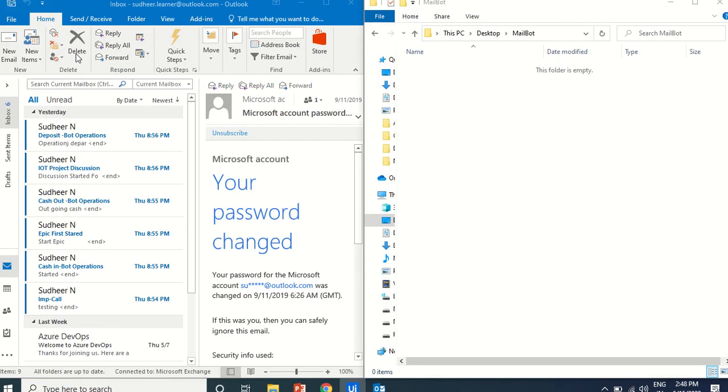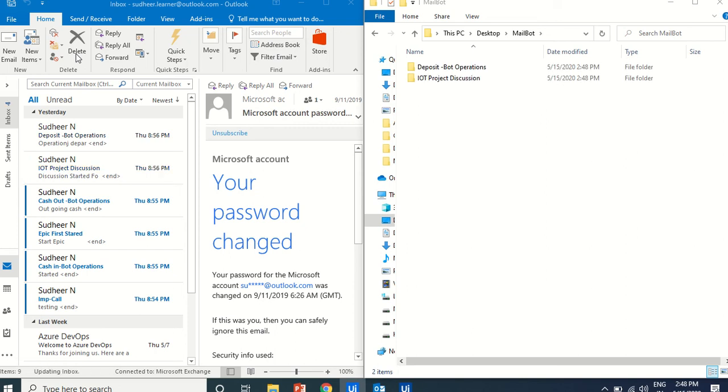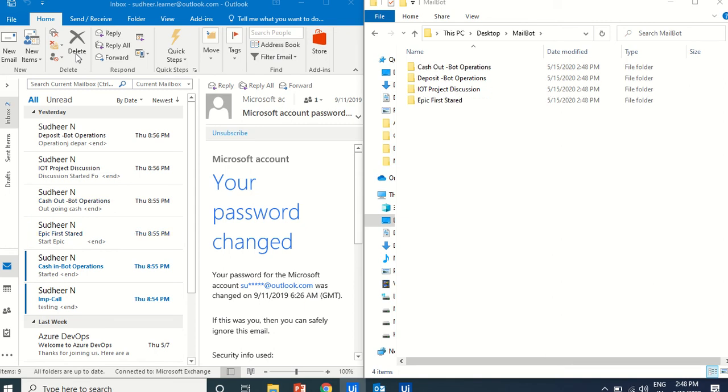First, it will take one mail, and it will create a folder. See? First mail it read. It is make it as read, mark as read, and created the folder, and second. Each and every subject it is taking and picking and creating the folders.